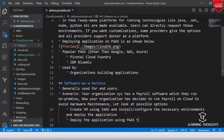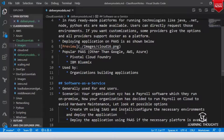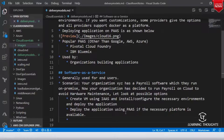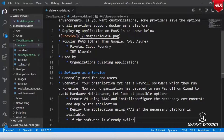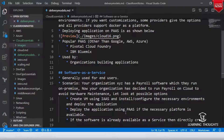The third and best option is: if the software is already available as a service, directly use it. So if a company like ADP — which provides payroll software — has its product available on the cloud as a service, you can simply request it directly.